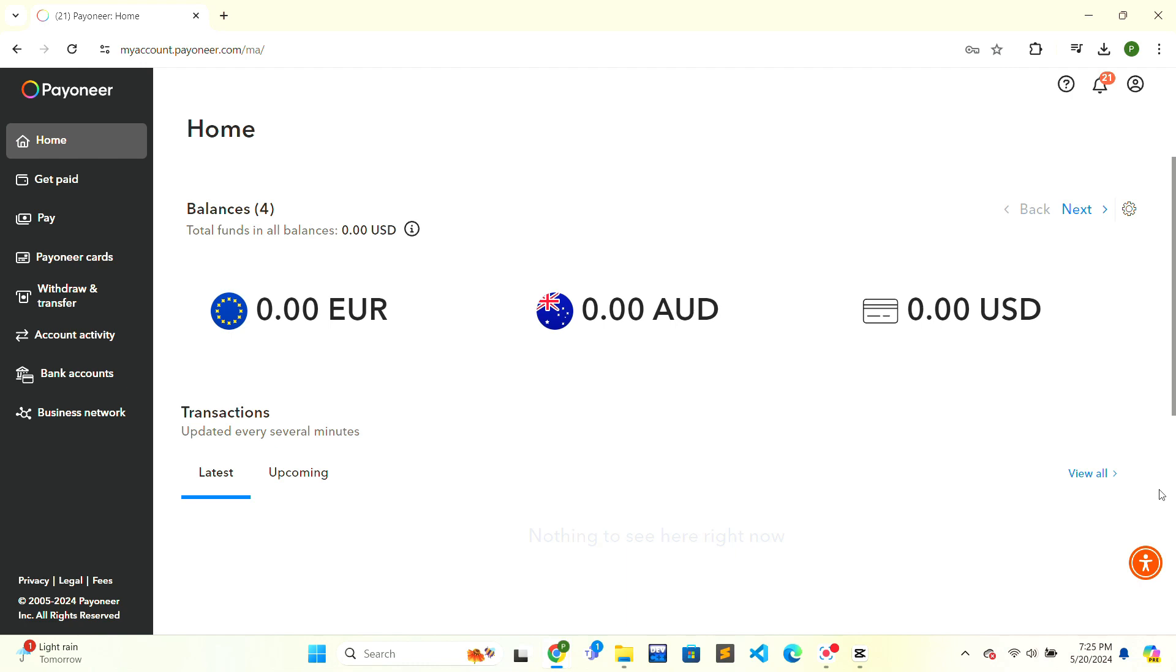Hello and welcome to Finance for Beginners. Today we are going to learn how to deactivate a Payoneer virtual card. If you are new here, subscribe and press the notification bell icon so you don't miss any upcoming videos. Now let's get started with the tutorial.